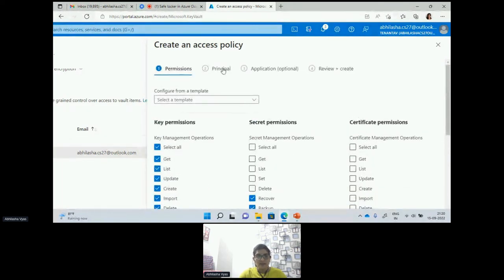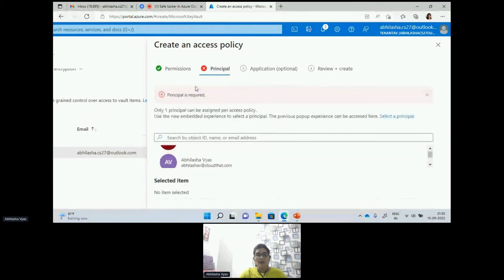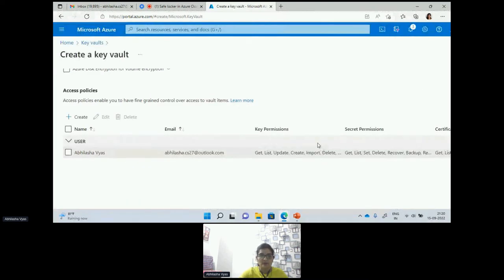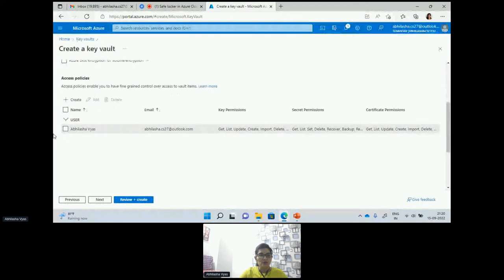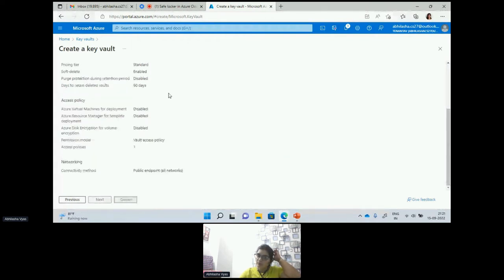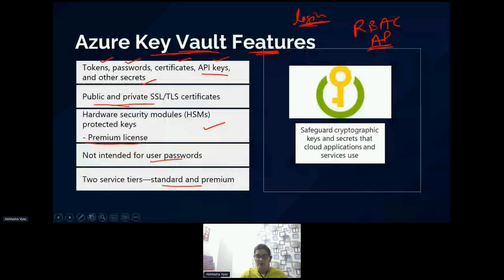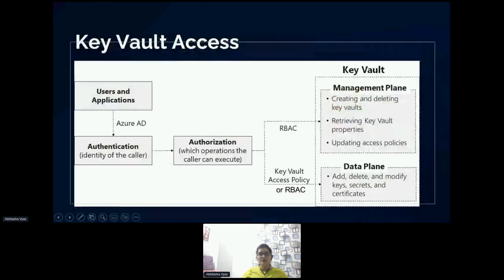With this you can create your access policy and then assign it to a specific user. You can also work on the application and then create your access policy. Right now I'm going to select the policy given for this user and create this Key Vault. All the information is coming here — it is going to validate and then it is going to create this Key Vault. Once it is created we will come back to this and take you back to the slides.